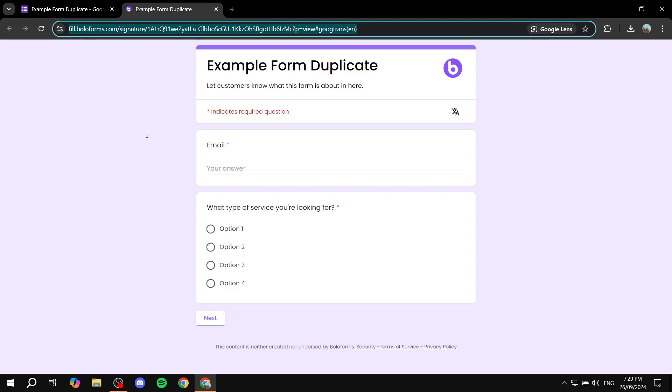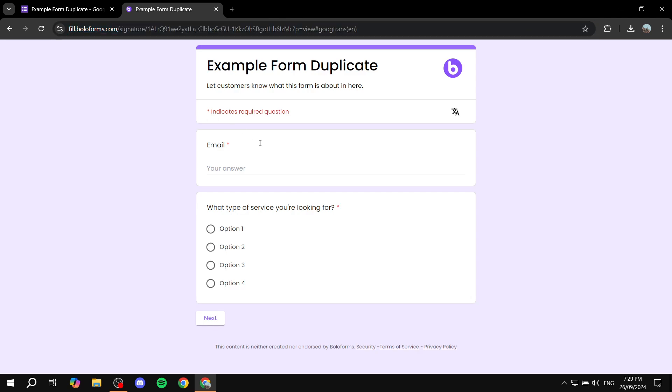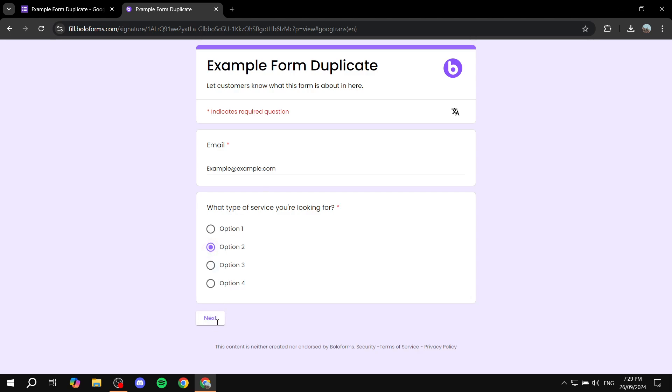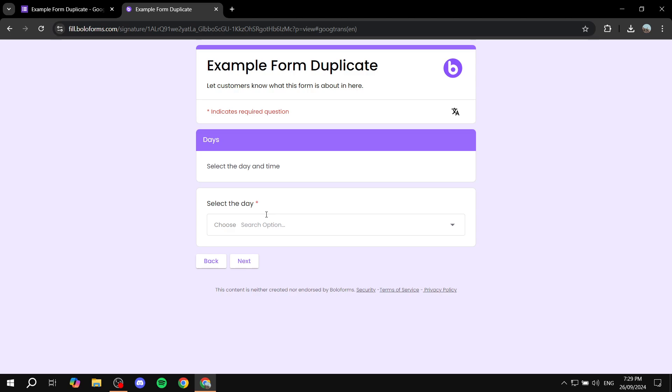Now here's the thing. When people start filling the answers here, let me just go ahead and add a random email. Same goes for these answers, just go ahead and answer anything.